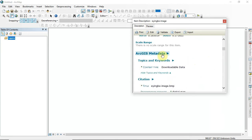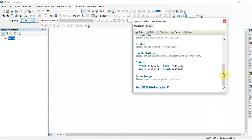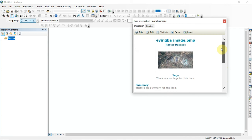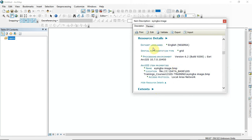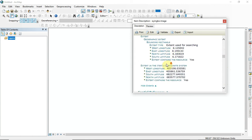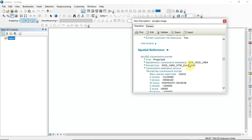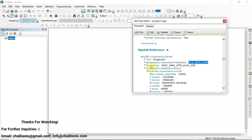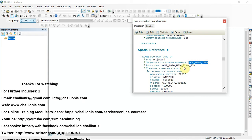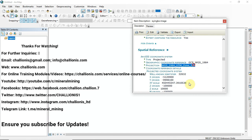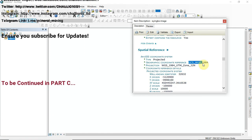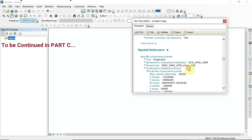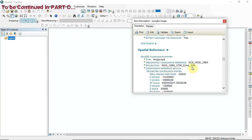Now we can see a lot of information — the full object metadata opens up with resource details, citations, extent, and spatial reference. This is where we are interested. You can see this is actually a geographic coordinate reference — it is GCS WGS 1984 — and it has also been projected into UTM Zone 32.